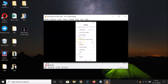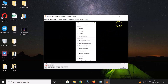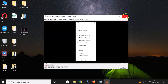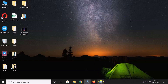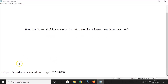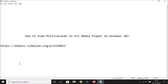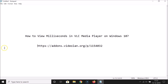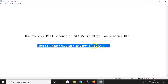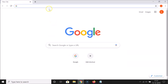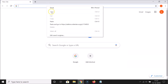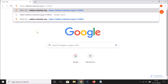I'm going to show you how to display milliseconds. First, let me close this video. We need to install a time extension. Here is the link — this link is also in the video description. Let me copy this link.